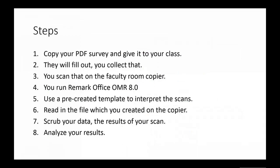Students will fill out that survey and you'll collect it back. You scan that on the faculty room copier.